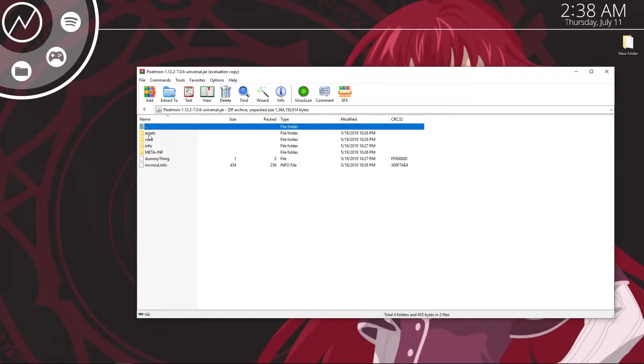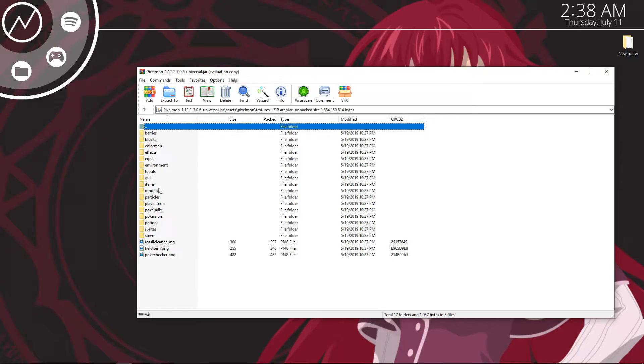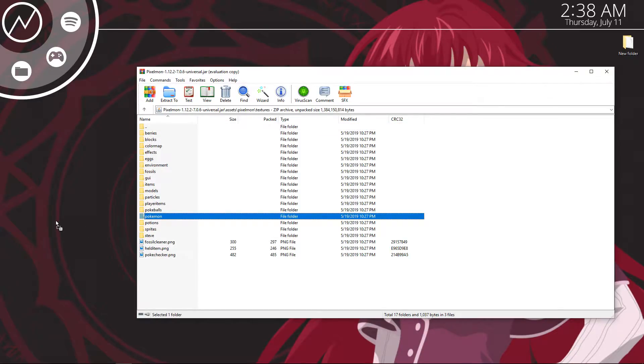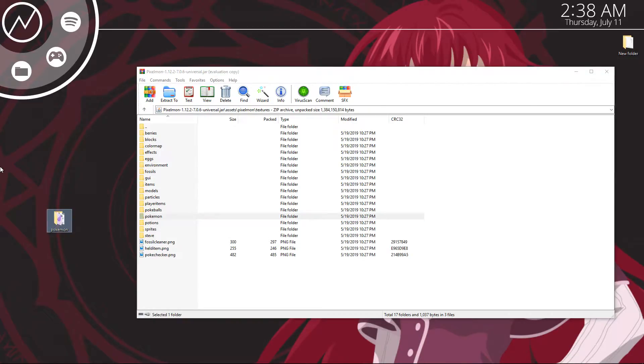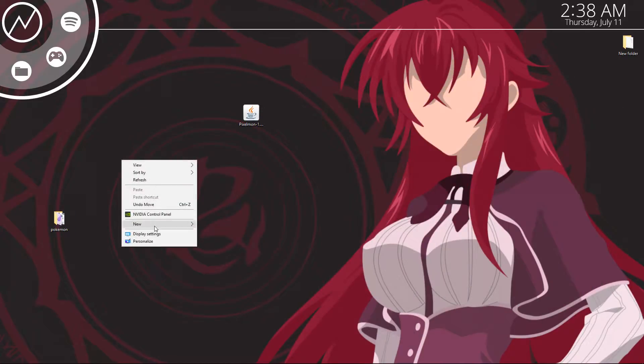And then you're going to go into assets, pixelmon, textures, and then pokemon. You're going to need this pokemon file. So I'm just going to go ahead and drag it to my desktop. Alright, so we got it to our desktop now.